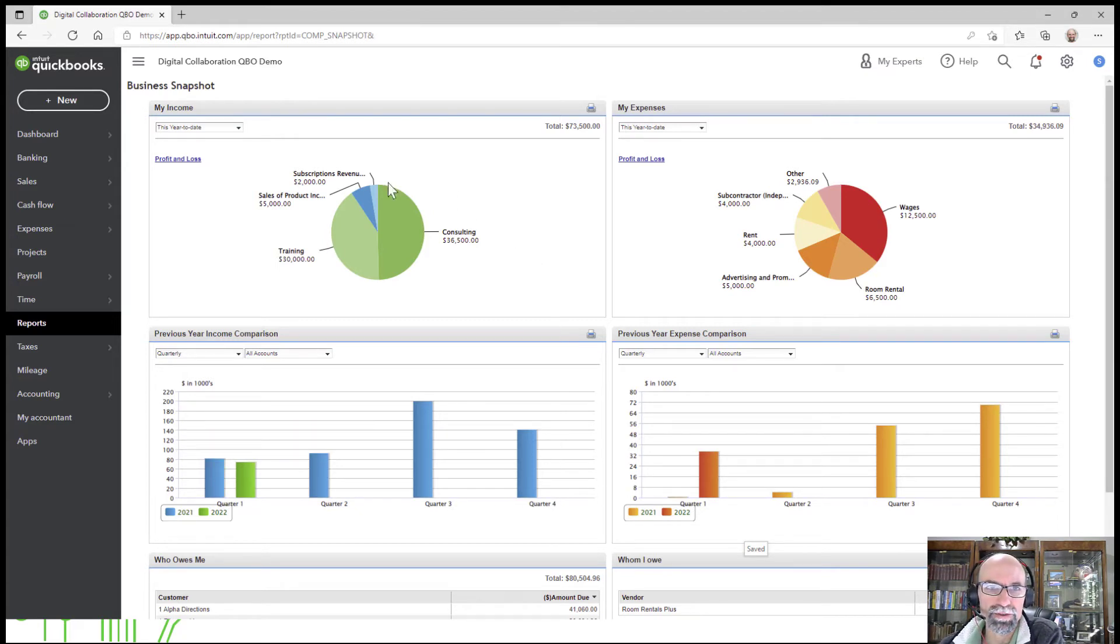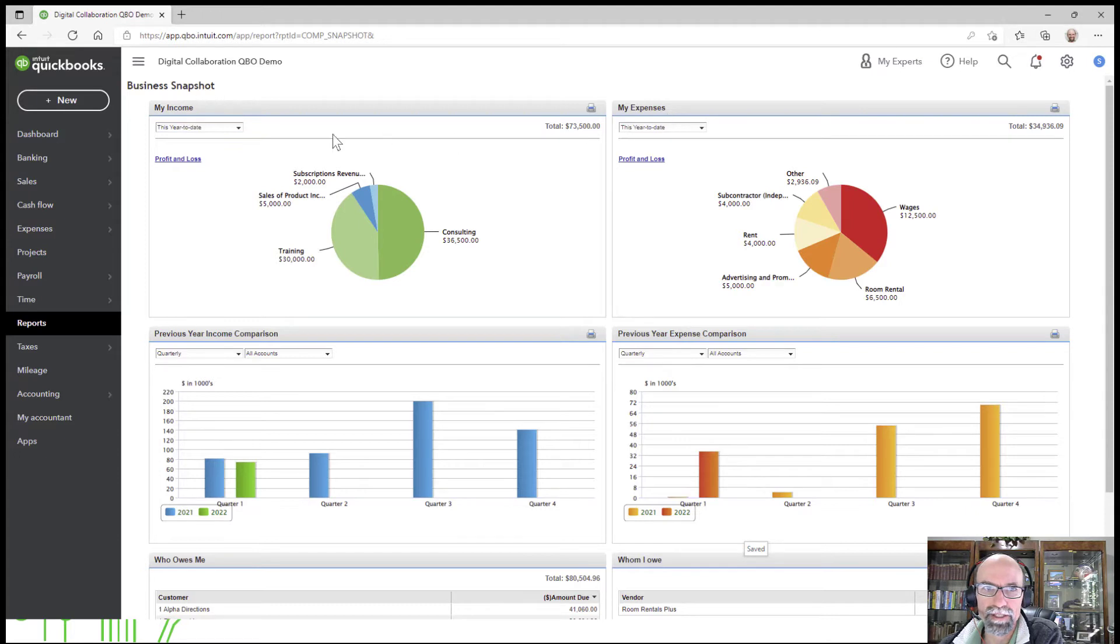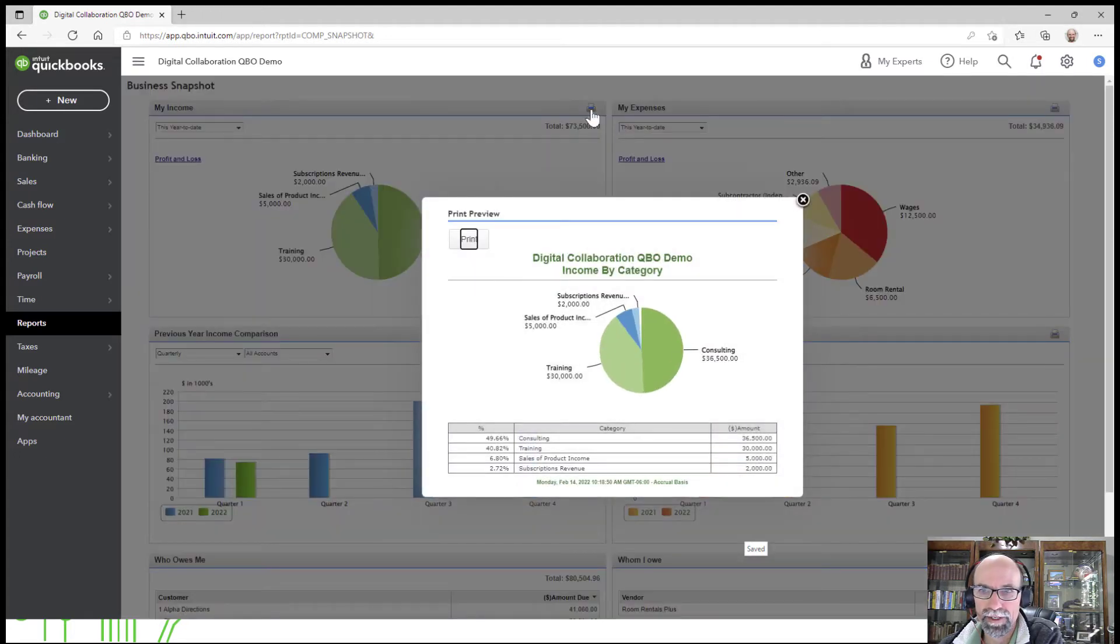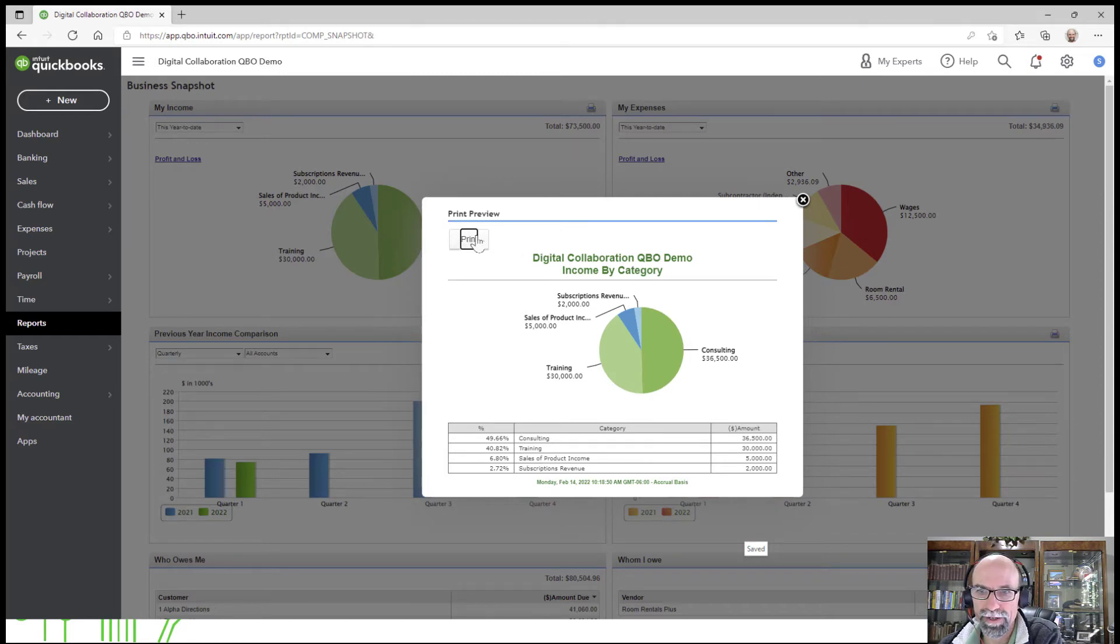So first of all, we've got the Income and Expenses on the top left. There's a little printer button right here if you wanted to send that to the print screen right here.